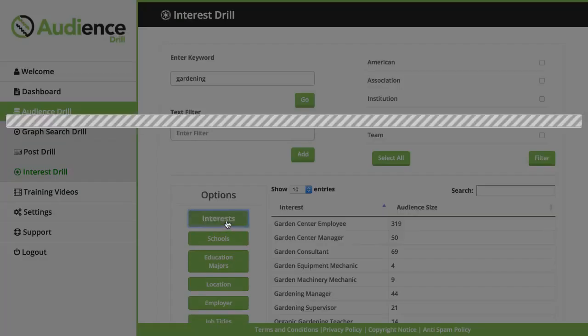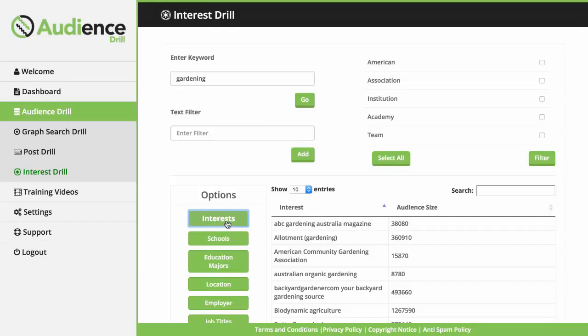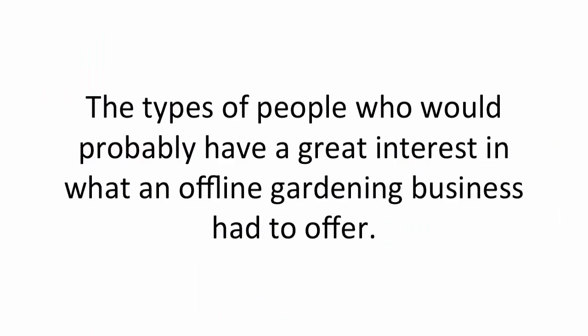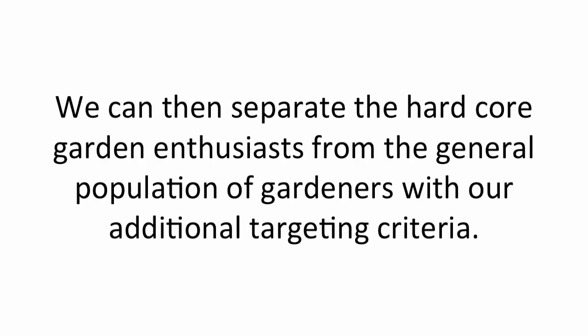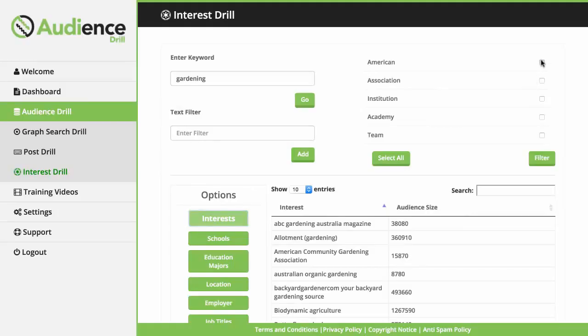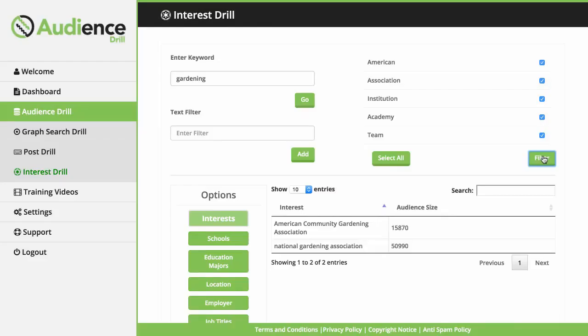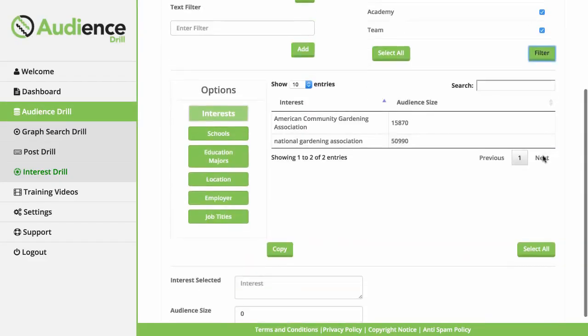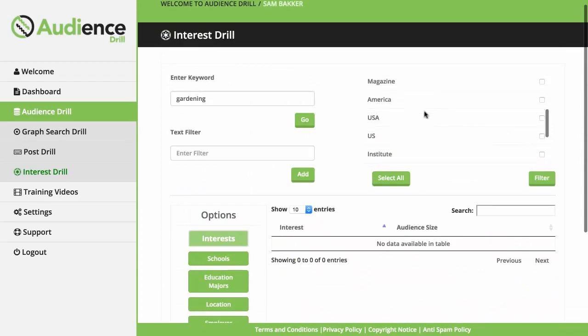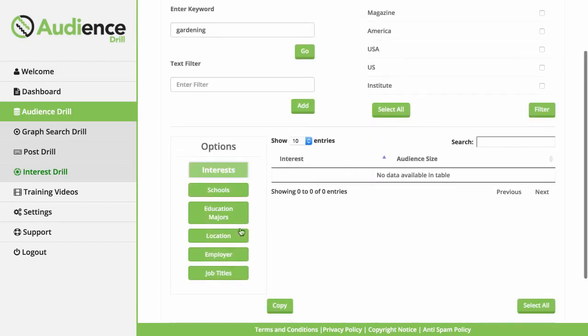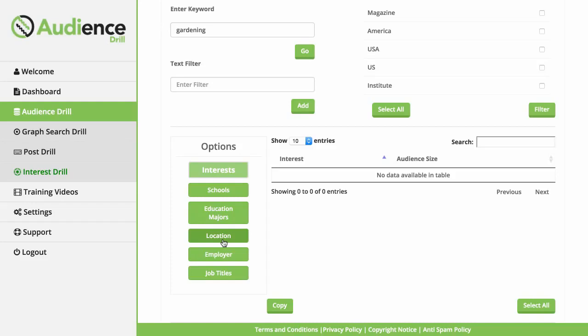The types of people who would probably have great interest in what your offline gardening client had to offer. We can then separate the hardcore garden enthusiasts from the general population of gardeners with additional targeting criteria. For example, we could choose only to target people who belonged to a particular association, institution or team. Or if we were dealing with a local business, we could then separate the area at which the gardeners lived. So by the end of targeting, we have a hot group of gardeners we know are committed to gardening and live locally, giving our client the best chance to make money over Facebook.